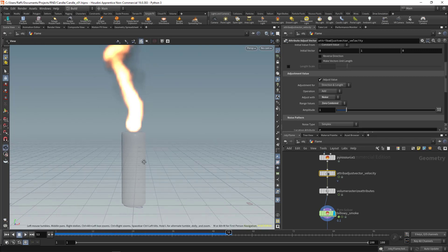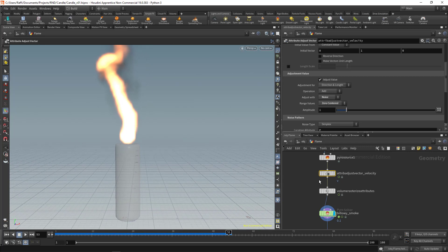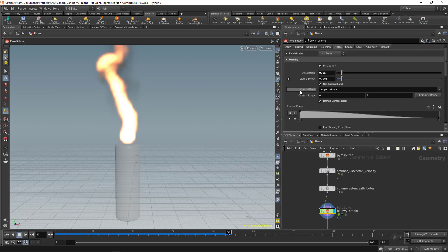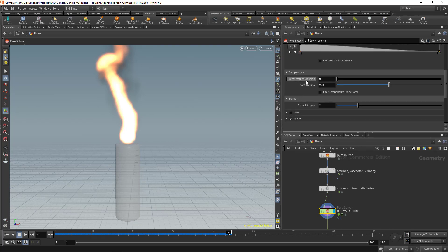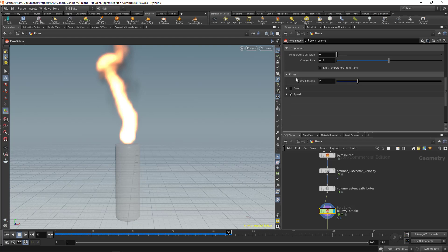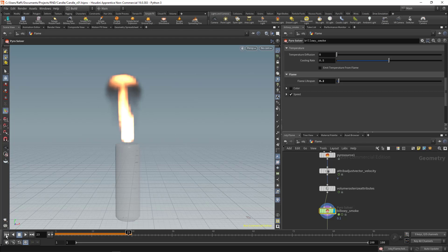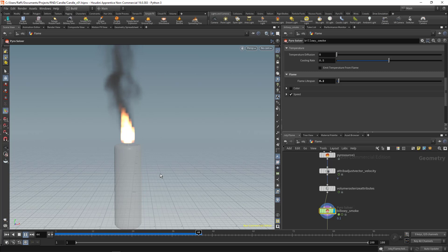The flame is too big, so we can change that from the pyro solver under Fields. Scroll down — you can see we have temperature and now we have the flame field too. Let's set that to 0.2 to reduce the flame size. Now we have less flame.